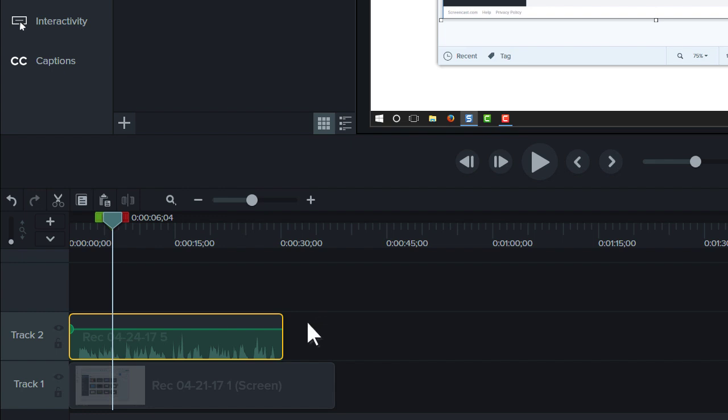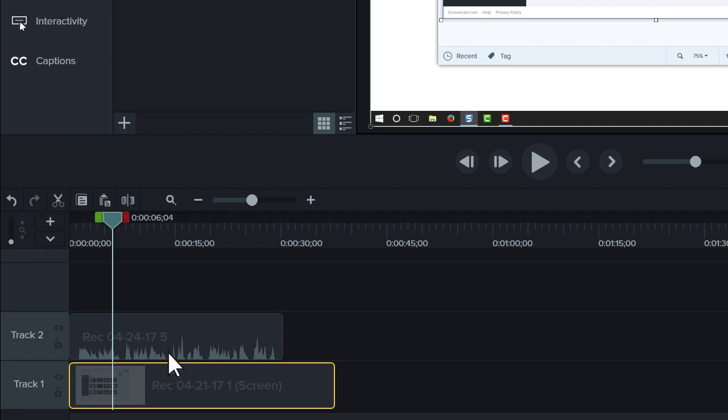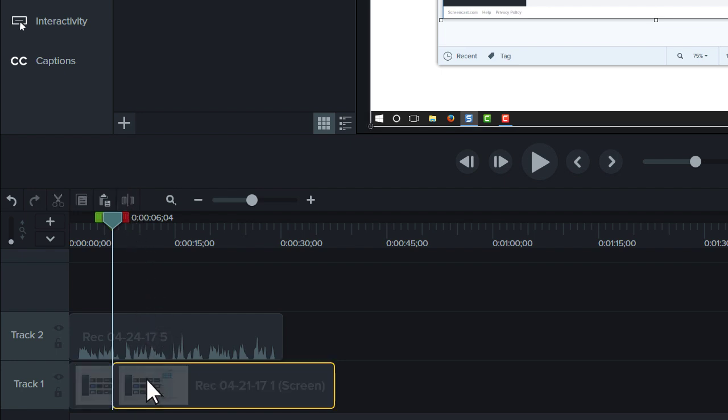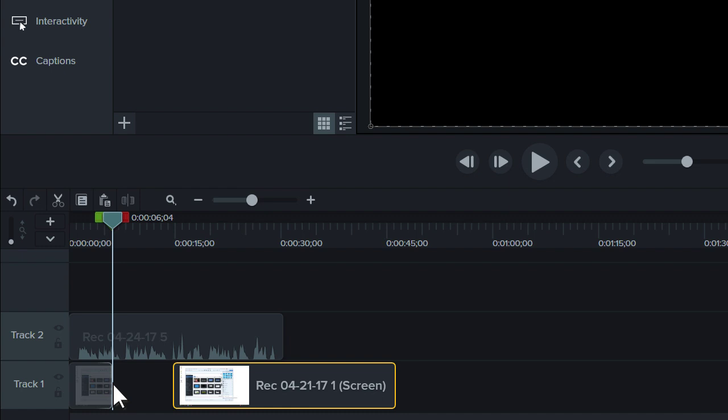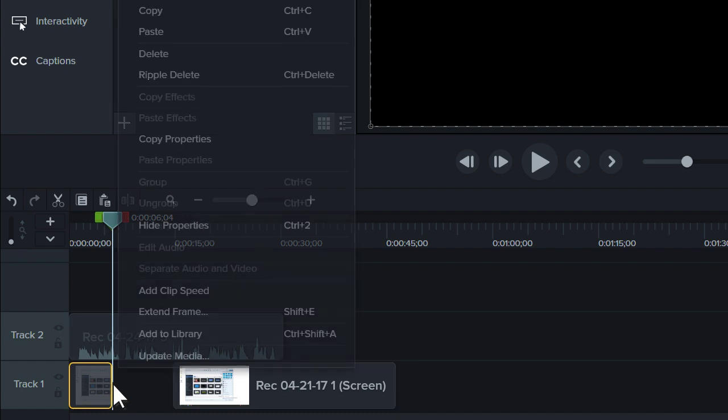For example, if you need more time to explain a concept, split the clip, and use extend frame to essentially freeze the video.